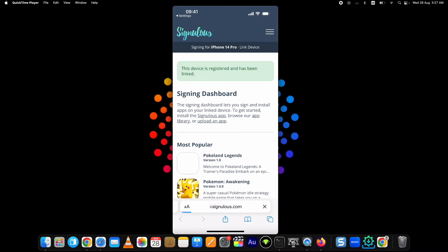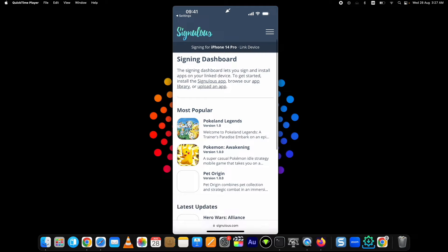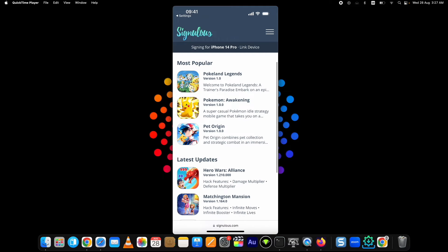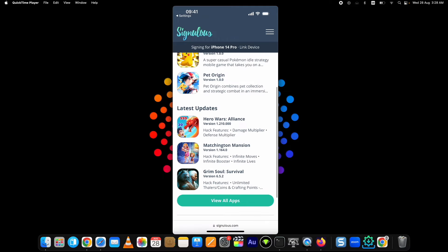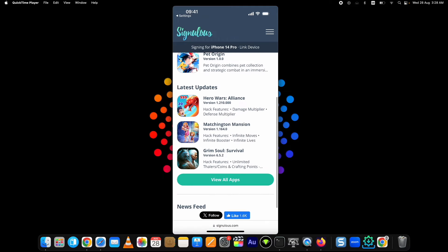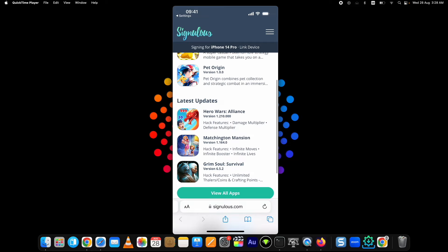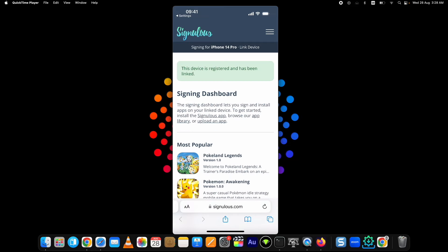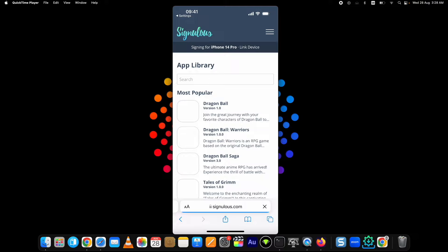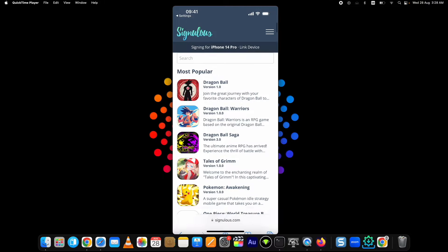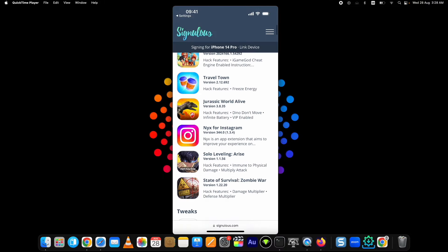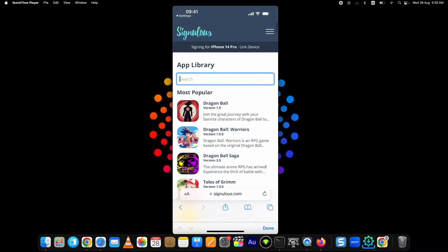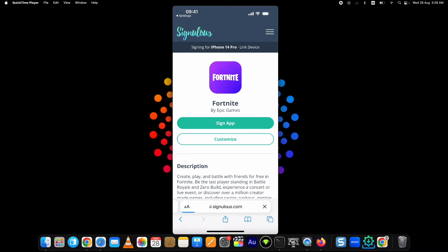Here you can see all the apps you can get on your device which you can get for a year, and you won't find these apps in the official App Store. Now to download Fortnite Mobile, go to the App Library and search for Fortnite. Tap on this and tap on Sign App.